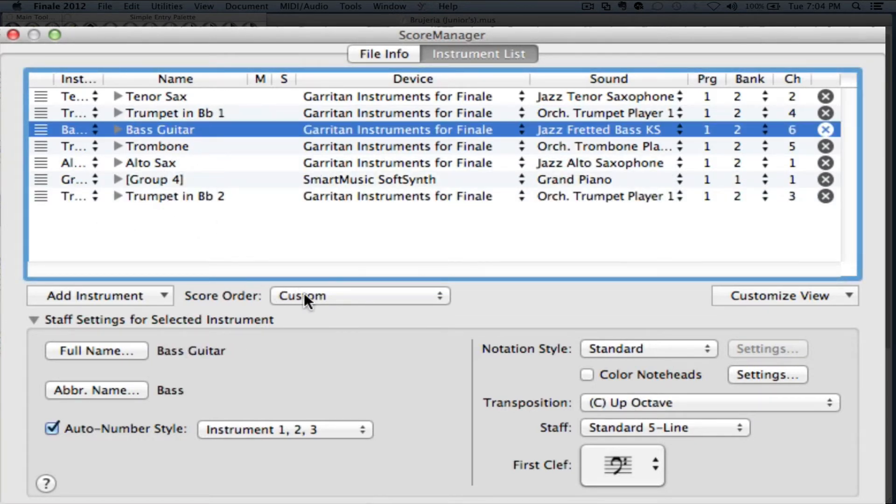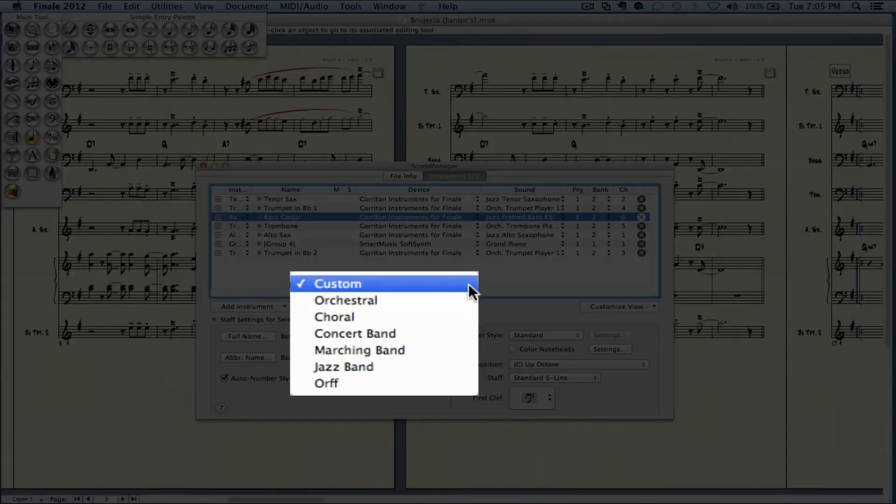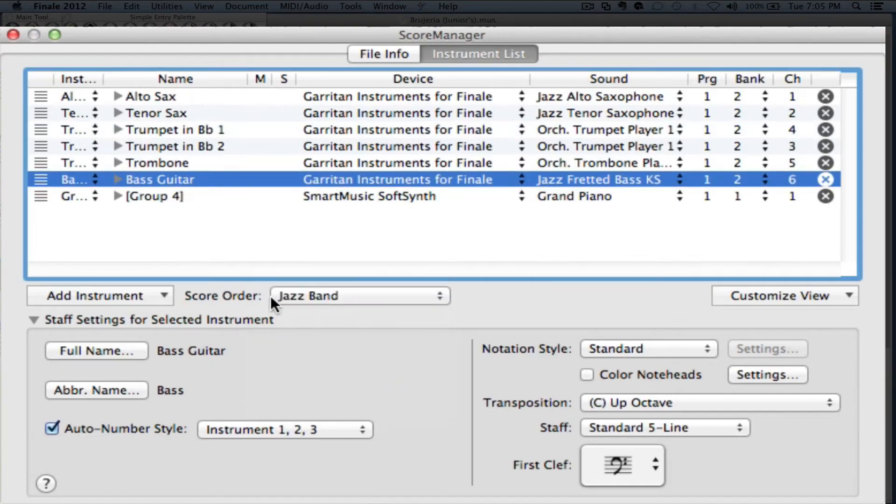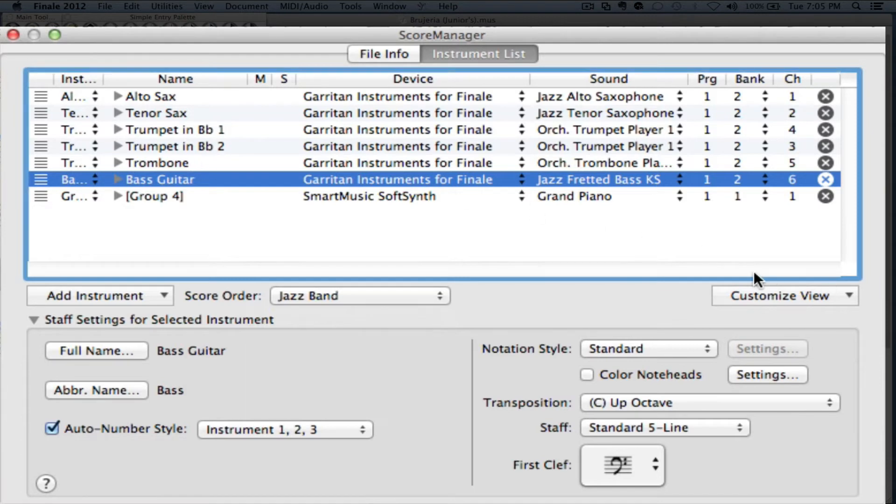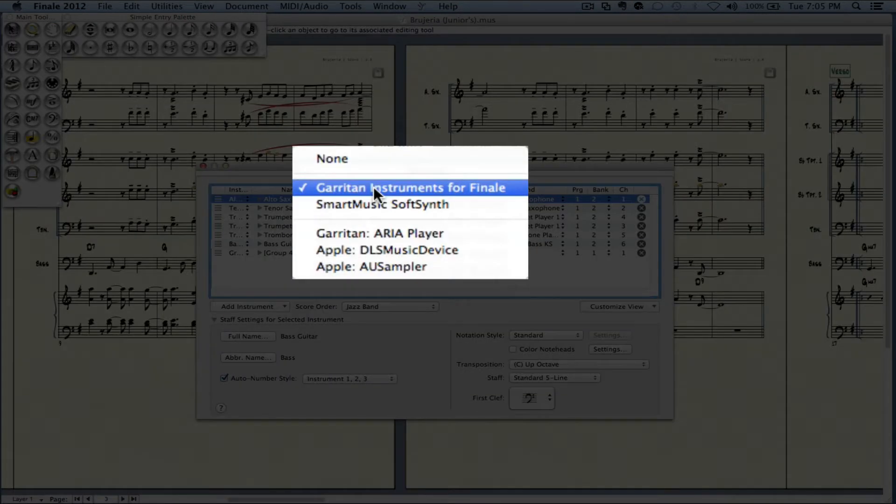If we wanted to have the particular score order, then we will go into here and instead of Custom, I'm going to put Jazz Band and they're back in order now. Another thing that we can do is we can change the device where the instruments play.